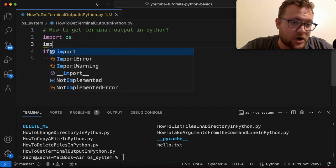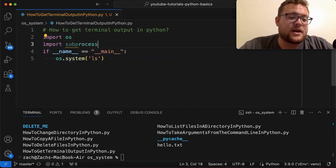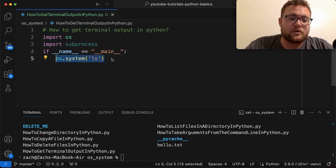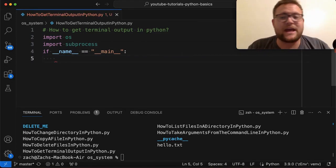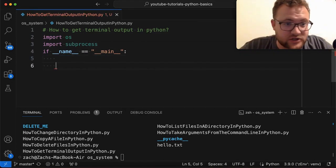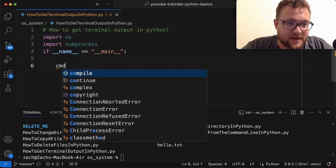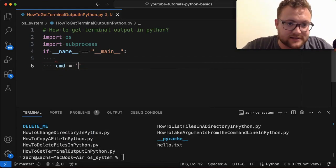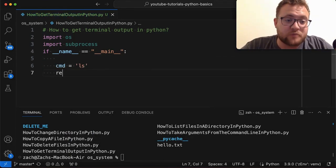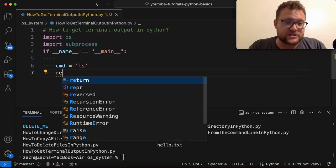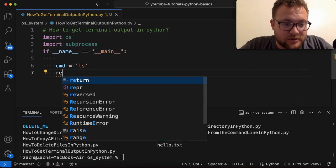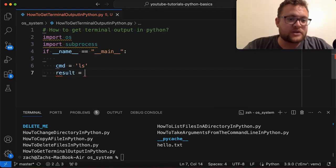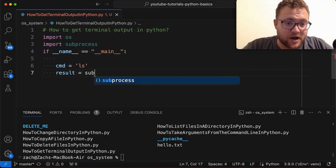So subprocess is a built-in Python package, so you don't need to pip install anything. But essentially we're just going to say import subprocess and then we're going to get rid of that. And we're essentially going to say, I'm just going to say command is equal to ls. And then I'm going to say result because what we're trying to do is capture it, right? So we're trying to receive that output. Our result is going to be equal to,